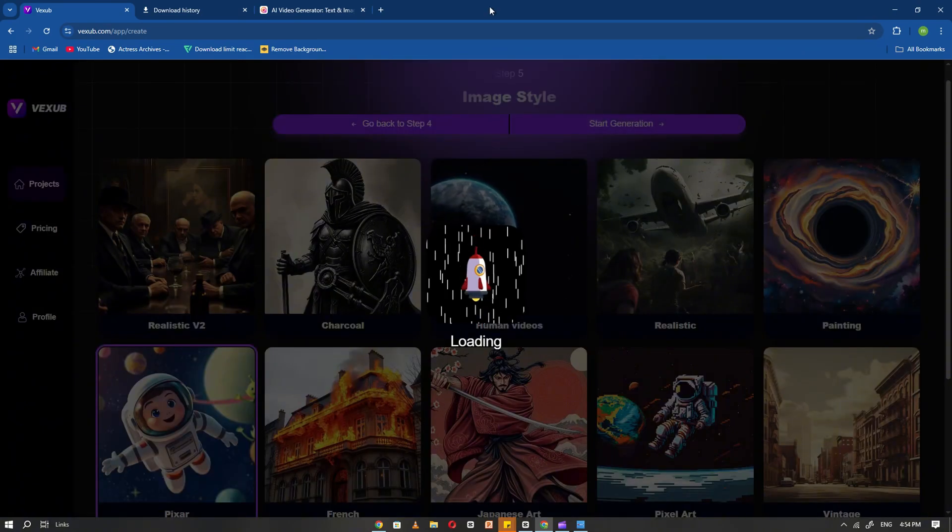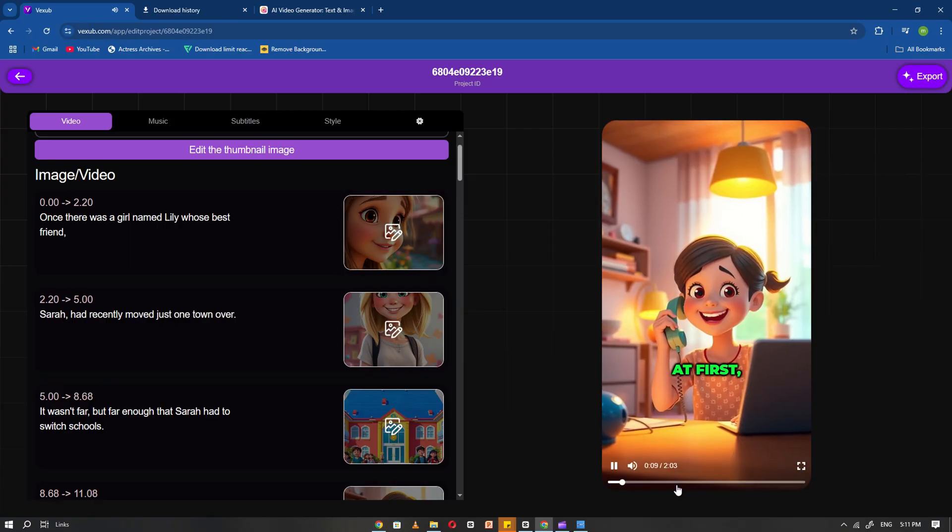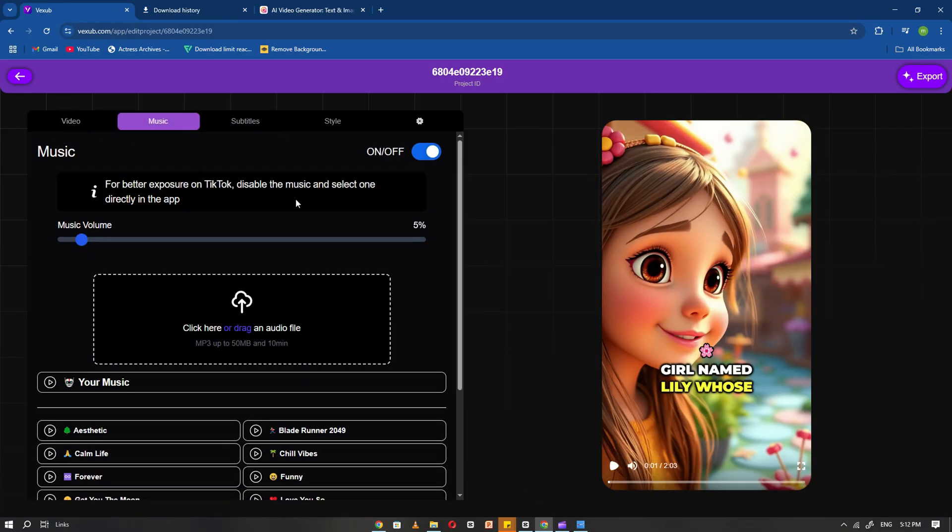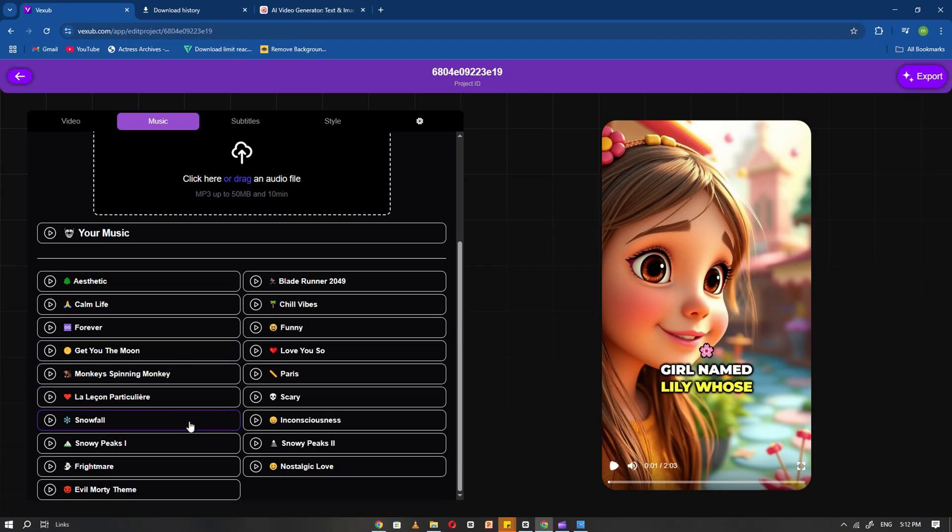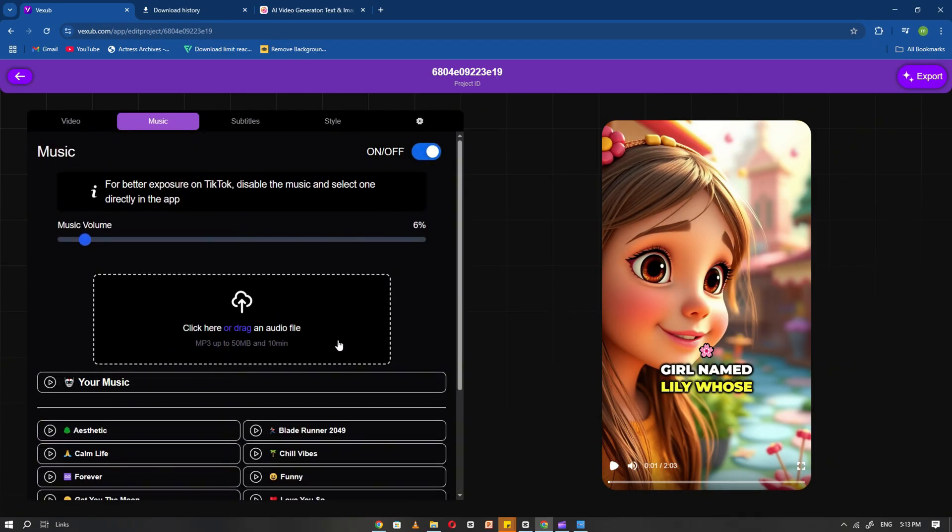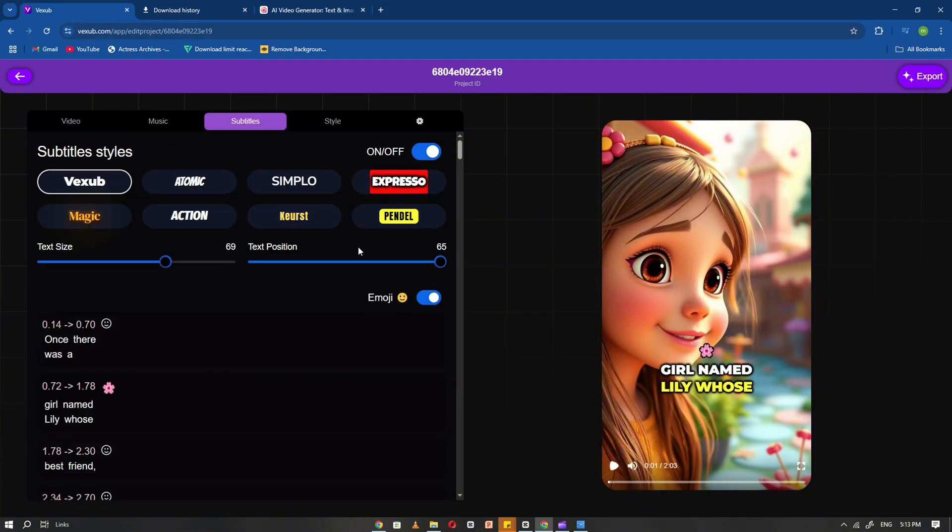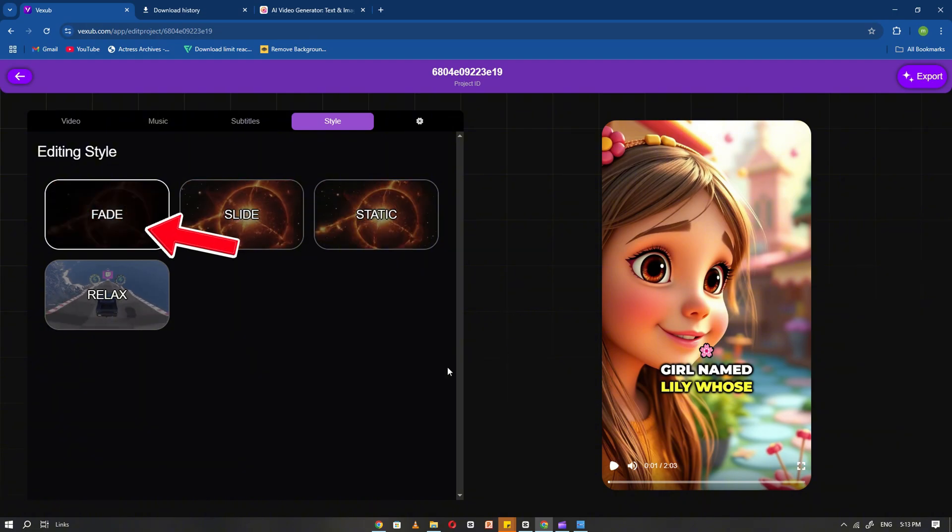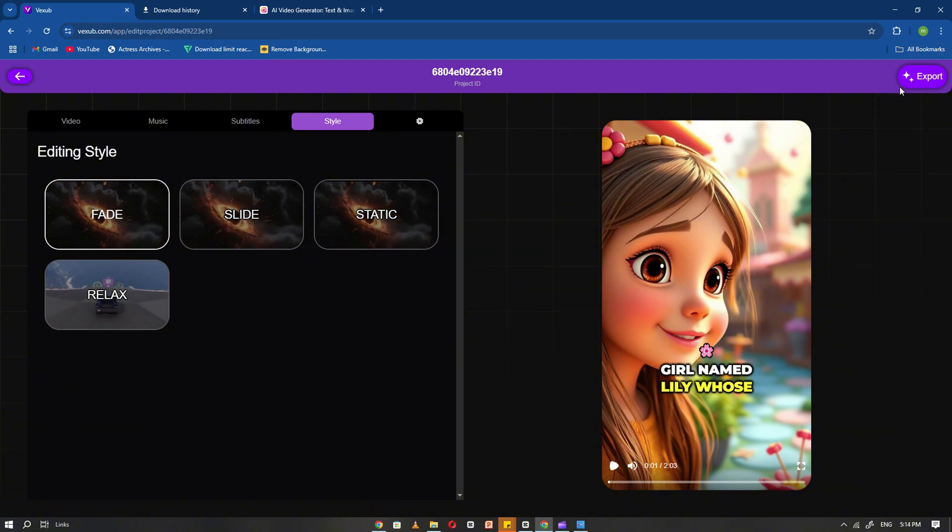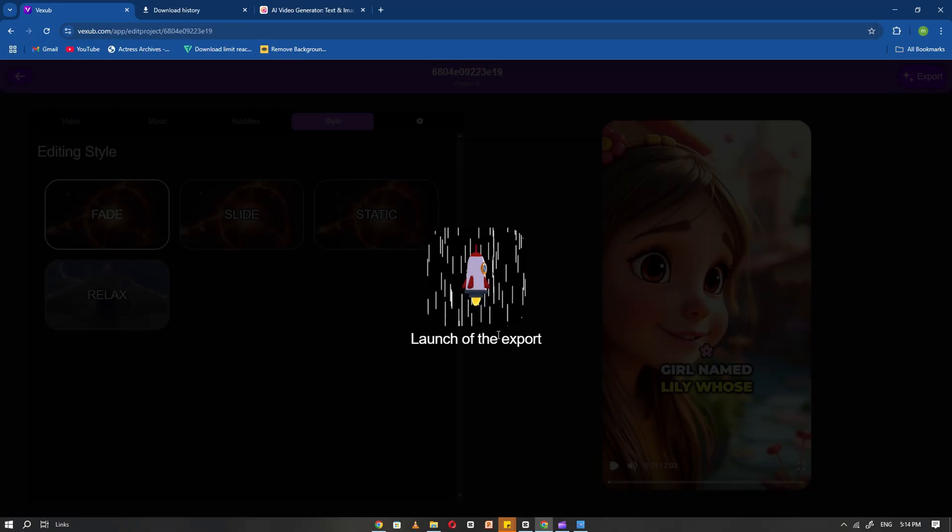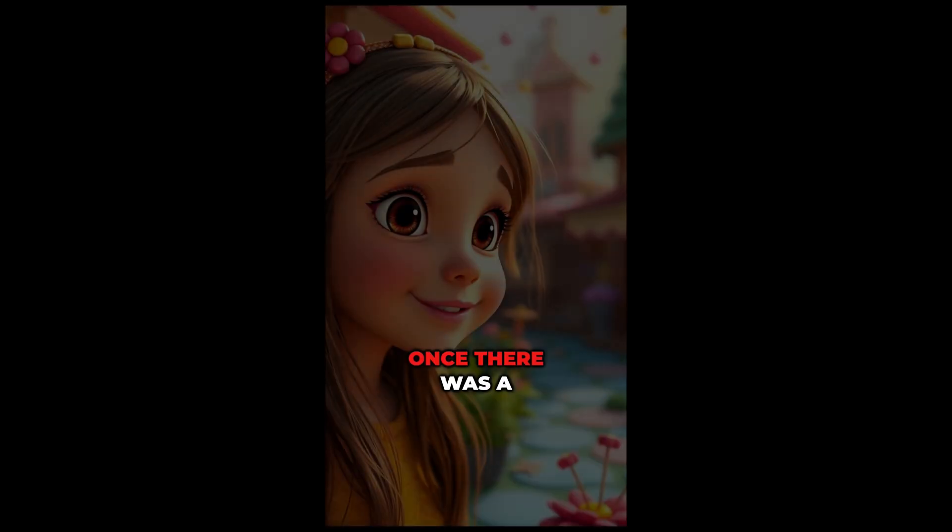Vexib will now automatically generate scenes for your story and show you a preview. Here you can add background music, adjust volume levels. You'll also find a variety of background music options available. Choose the one that you like and that best fits the mood of your story. In the Captions section, you'll see different subtitle styles available. Browse through them and select the one that best suits your video. Select an Editing Transition style. I'll go with the Fade style for a smooth effect. Once everything is set, click Export. In just a few minutes, your video will be ready.